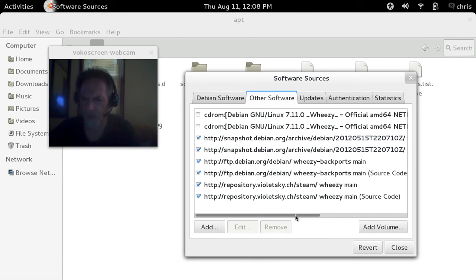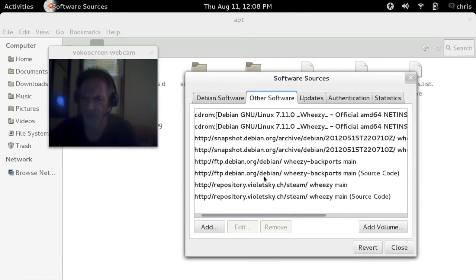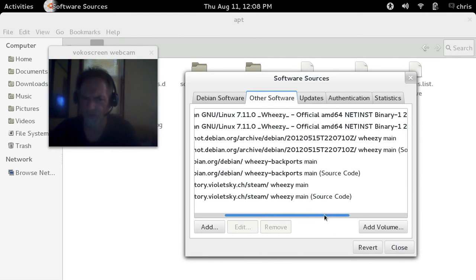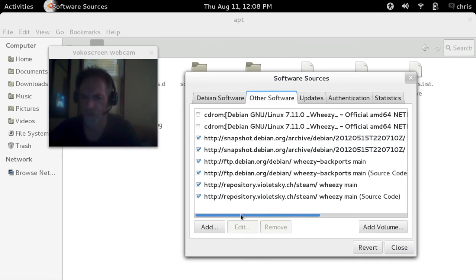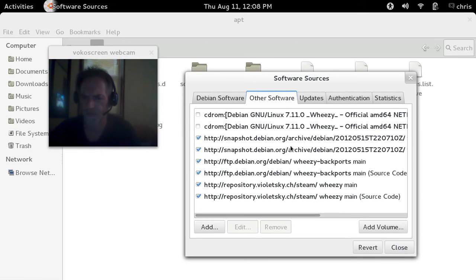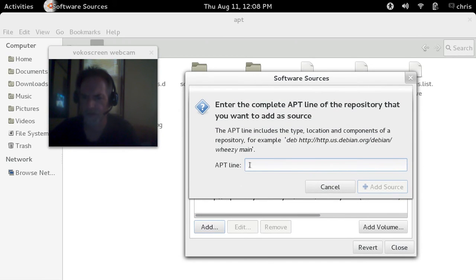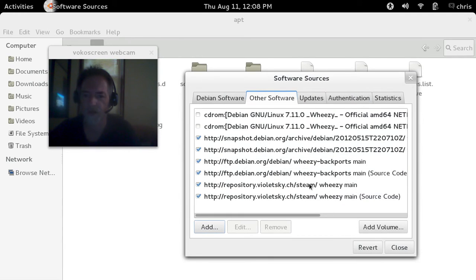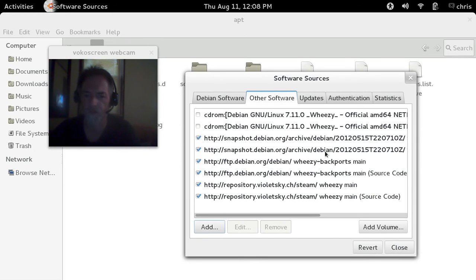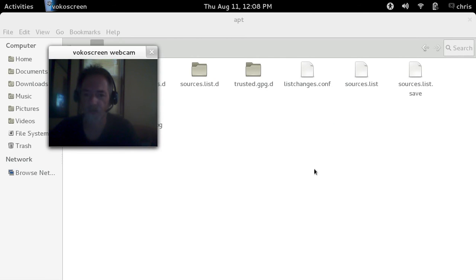And you can see right here that I have wheezy backports already installed, and I have wheezy main, and then I have snapshot.debian.org archives debian wheezy main and source code. This is what you want to add. To add them, click the add button, copy and paste from that website, that link, into this box and hit add software. When you're done, you will have these two snapshot.debian.org links, one for the source code, one for the main. Once that's done, you can close this.